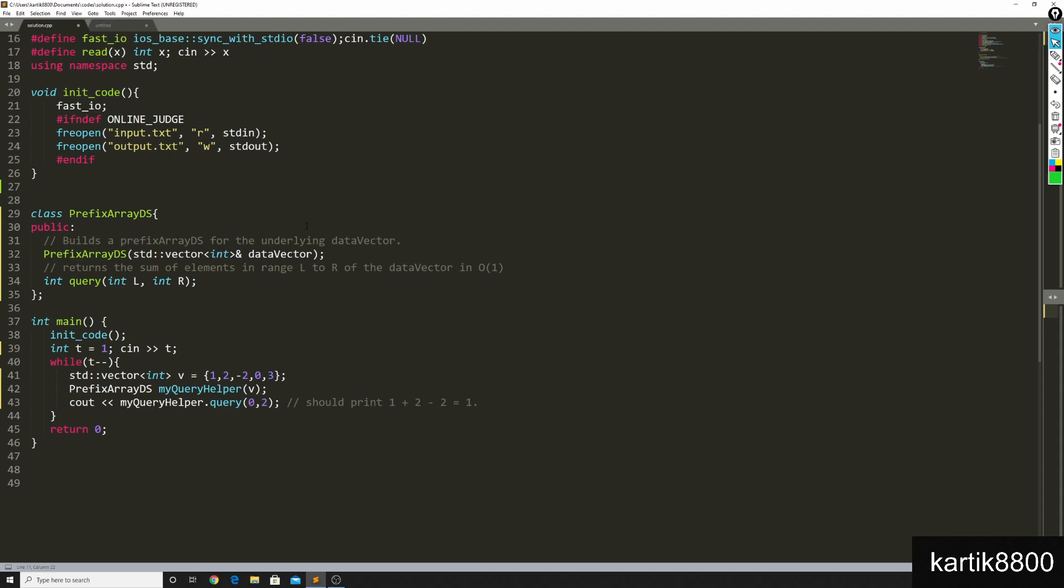We saw we cannot solve them like this. But there is a data structure known as sparse table, which I will like to cover in the next video. That can solve range minimum queries in O of 1 time.